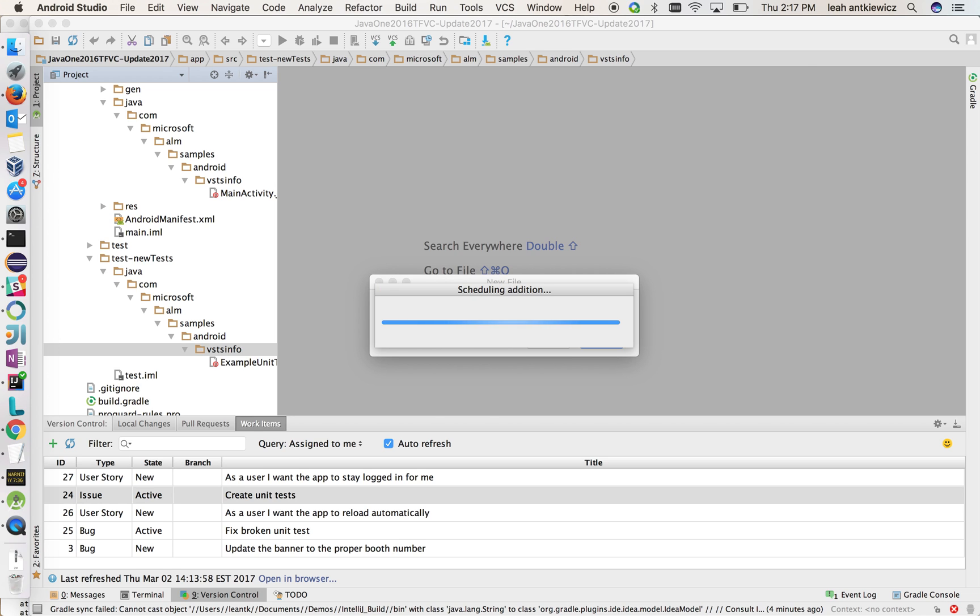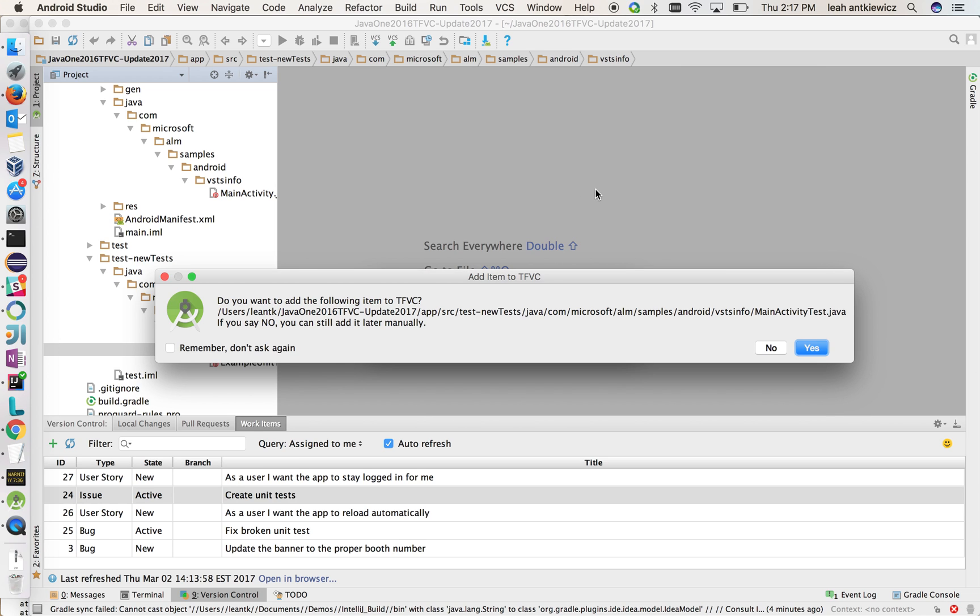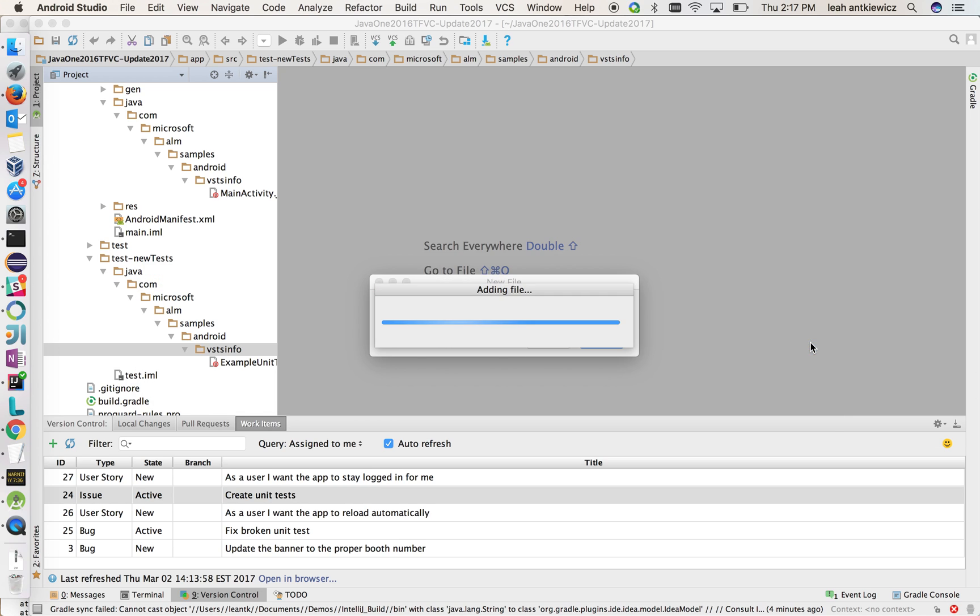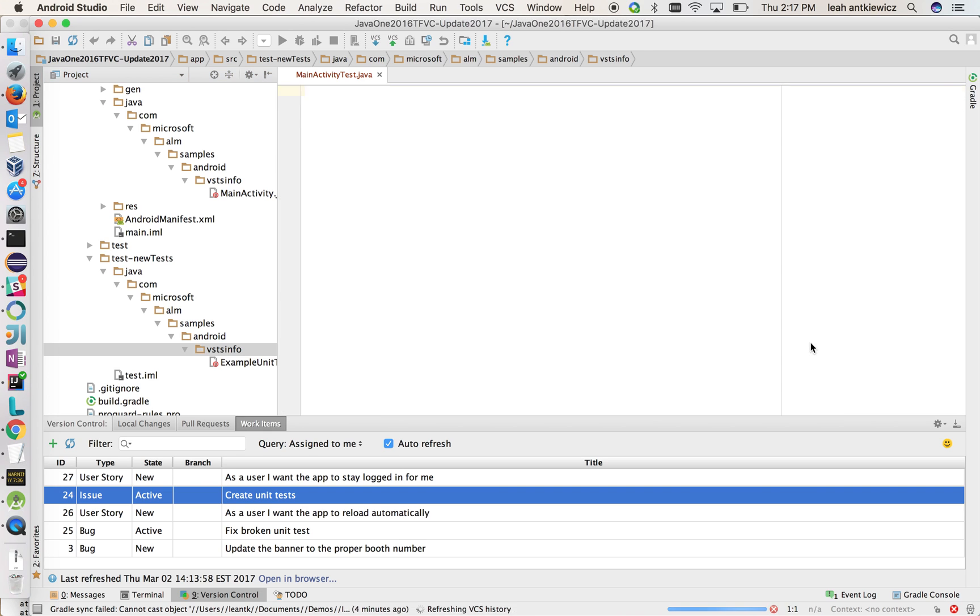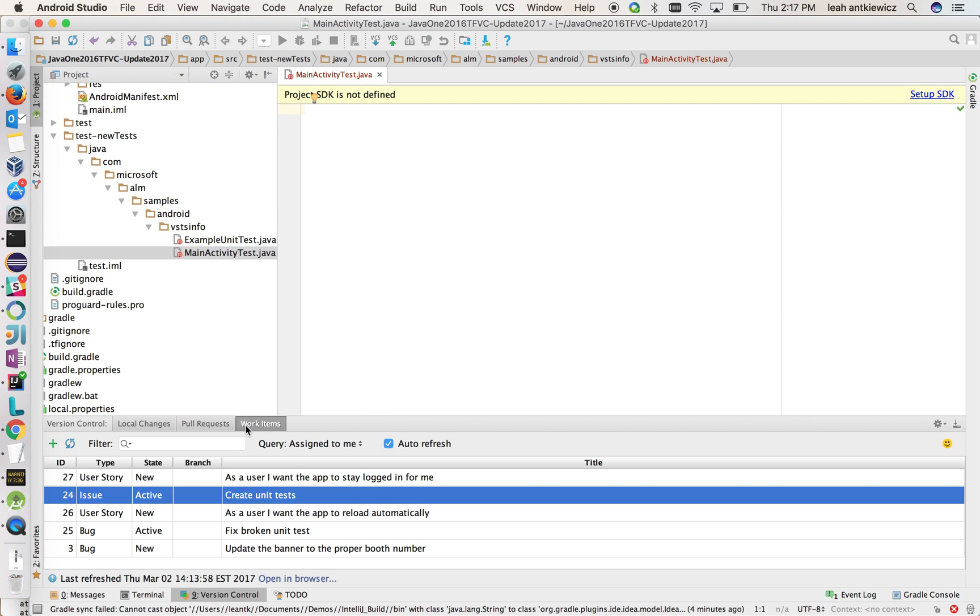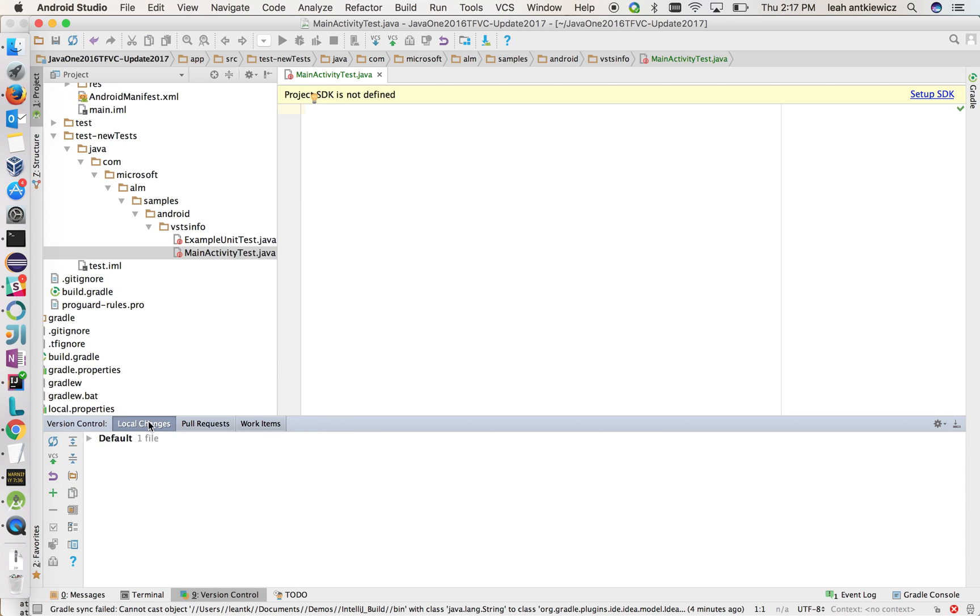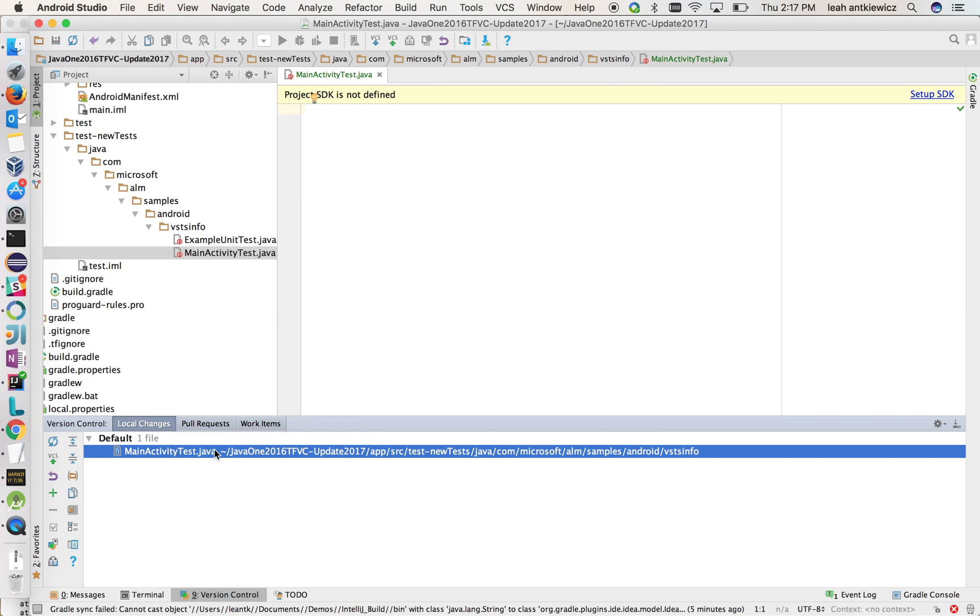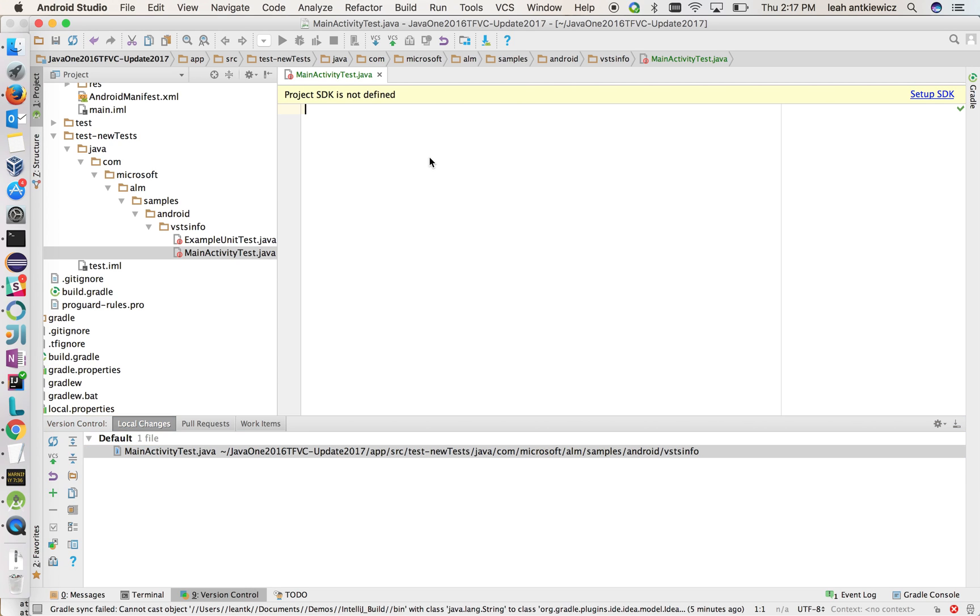And what's nice about this now is that TFVC is hooked up as your version control system. So it can detect when a new file is added. So I also want to add this to TFVC. So you can add it at the same time. And if you go to the local changes tab here down in version control, you can see your file has been added.